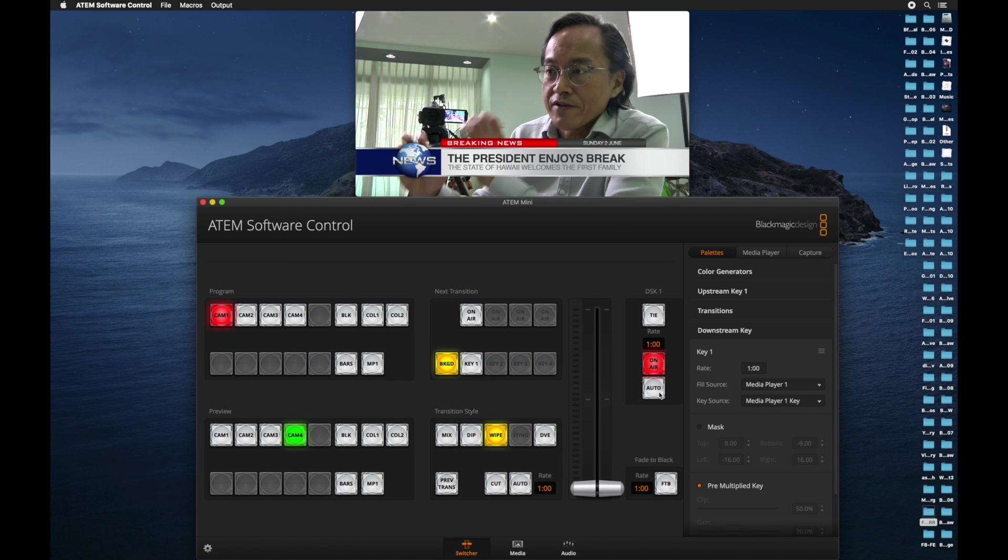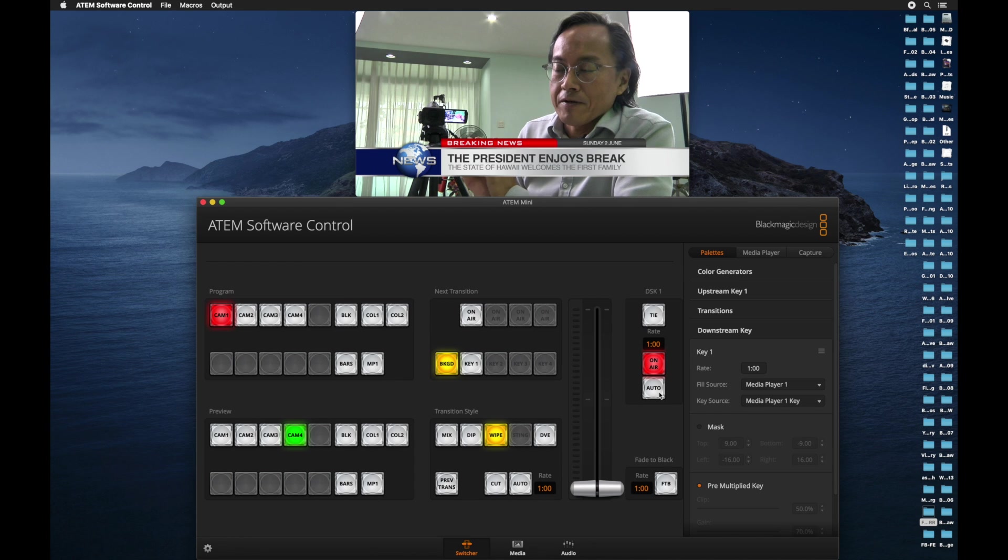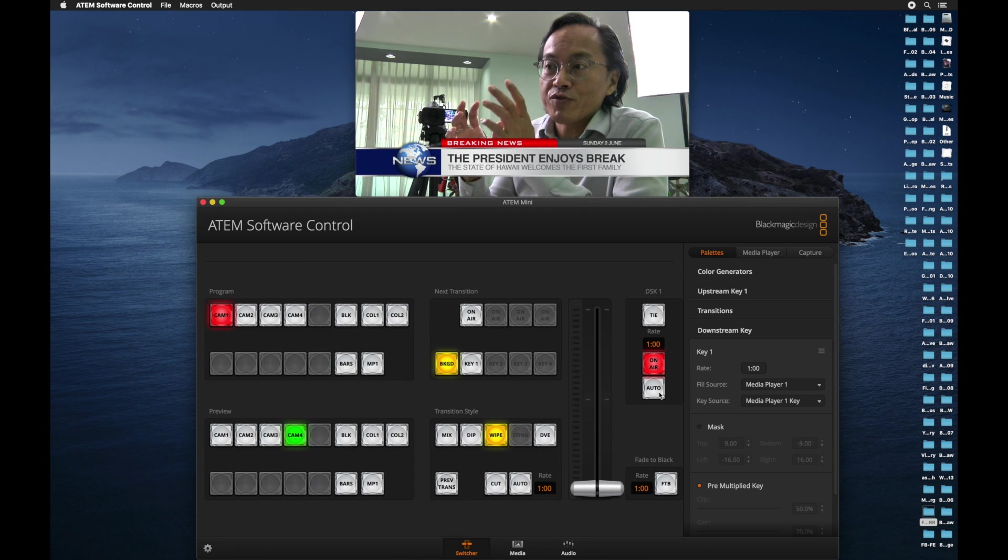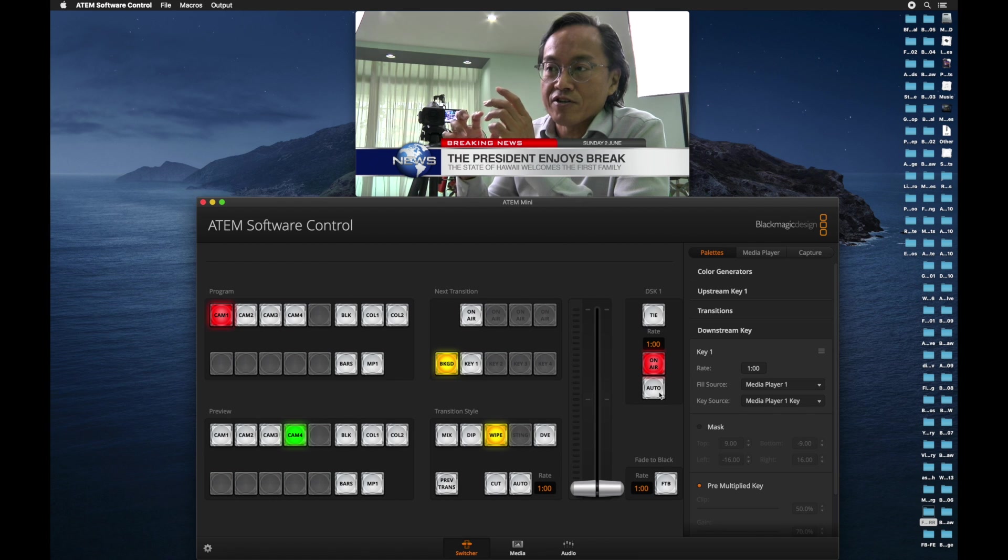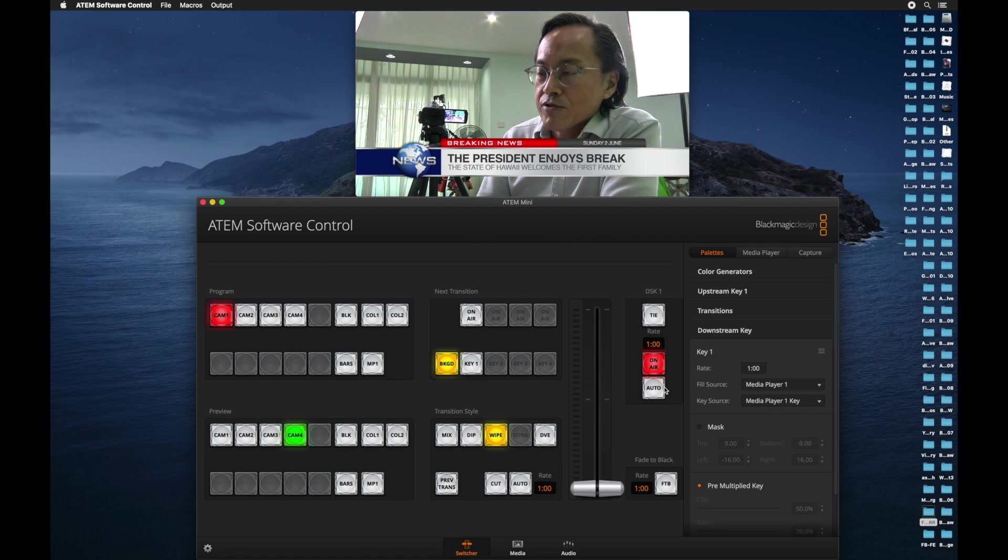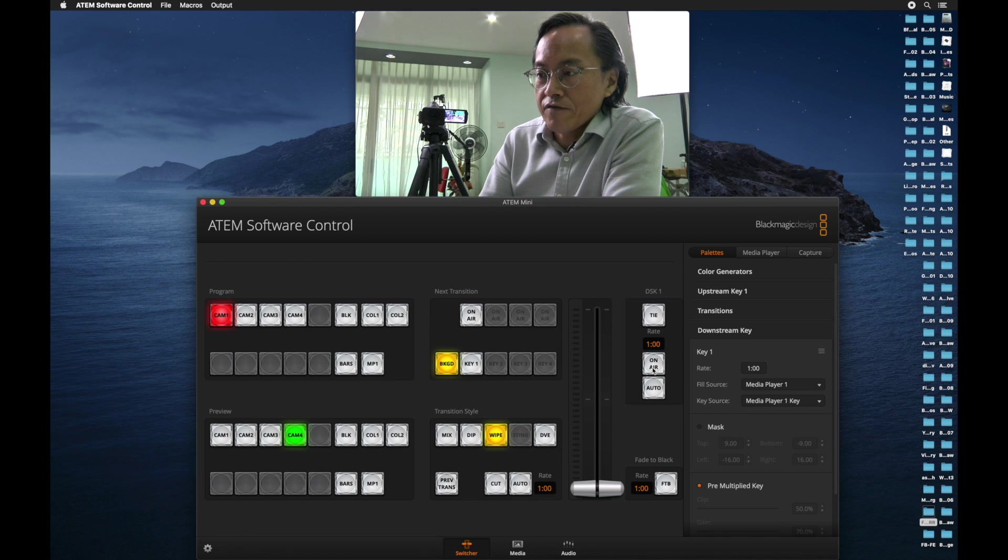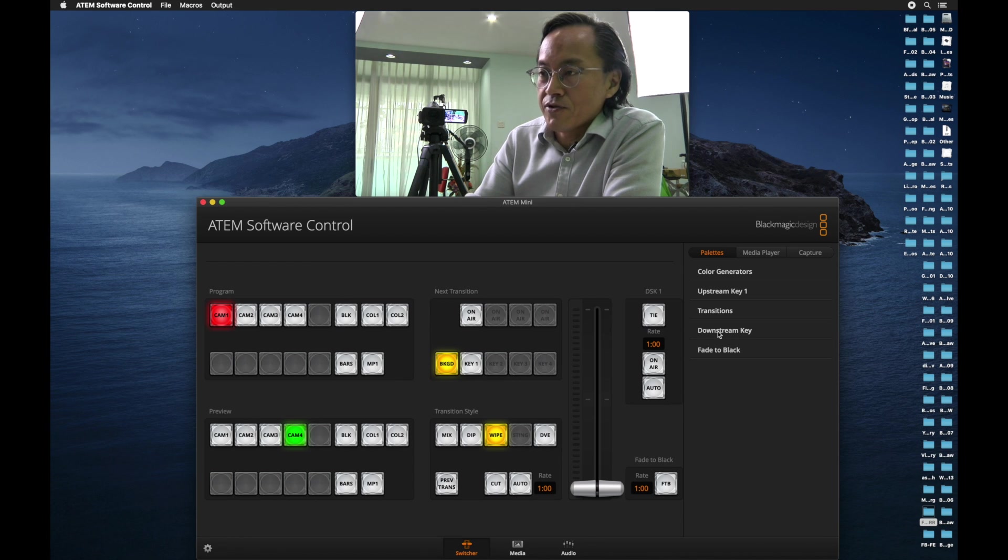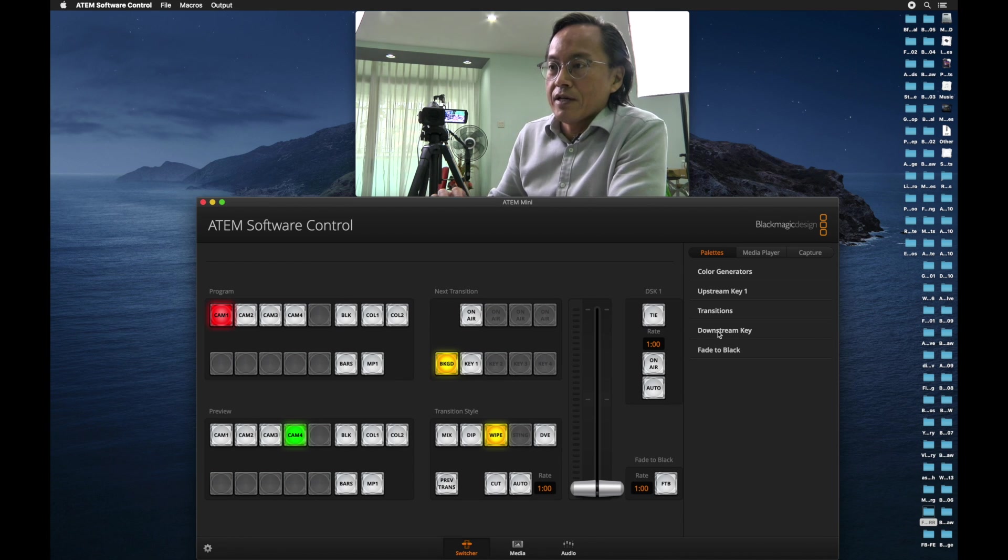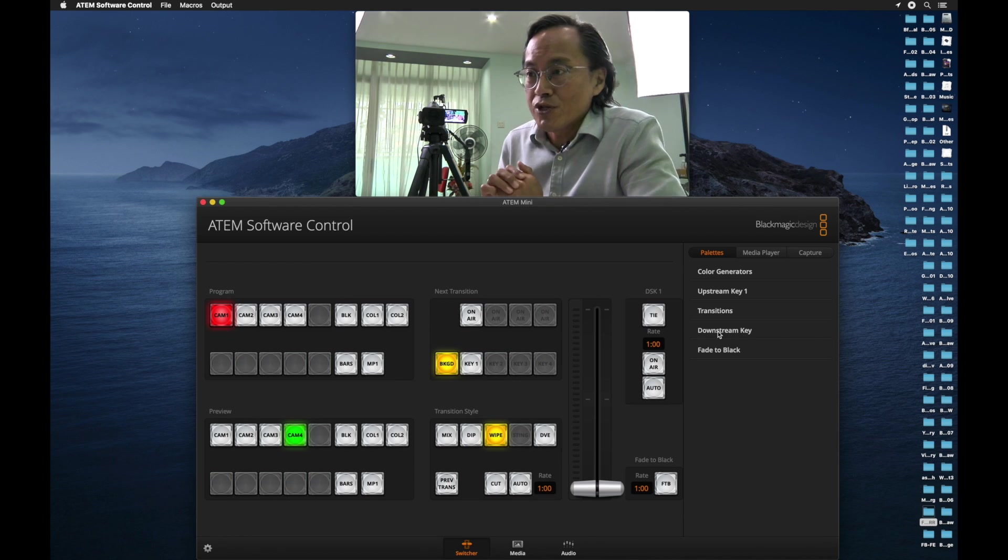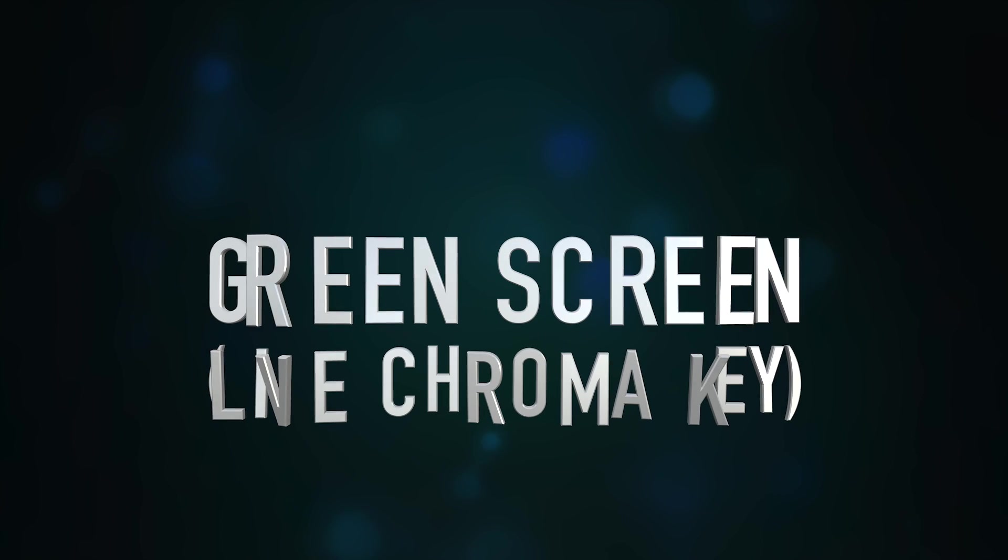When you want to turn that off, you just click on on air again under the DSK1 section. So that's graphic overlay or text overlay, if you prefer. You have to prepare your text on a graphic. So now I'm done with graphic overlay. Let's turn it off. Collapse our downstream key control. And let's do green screen.